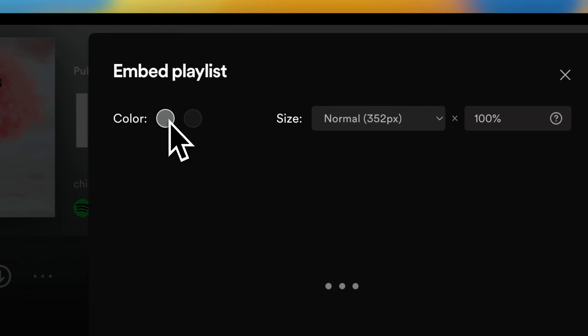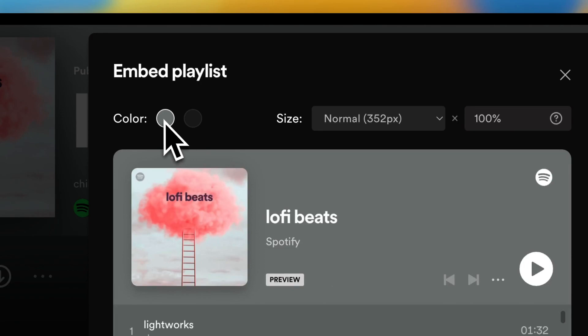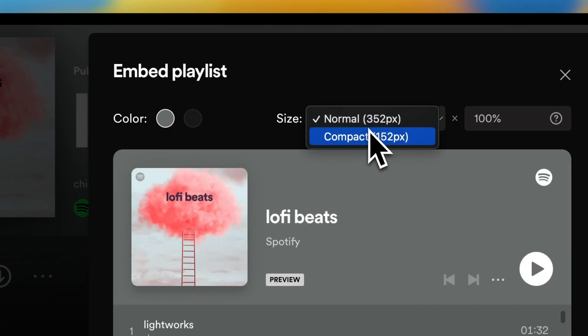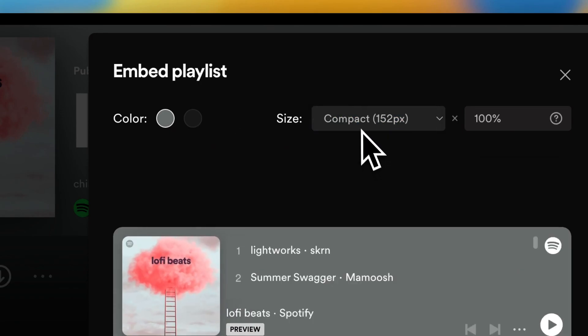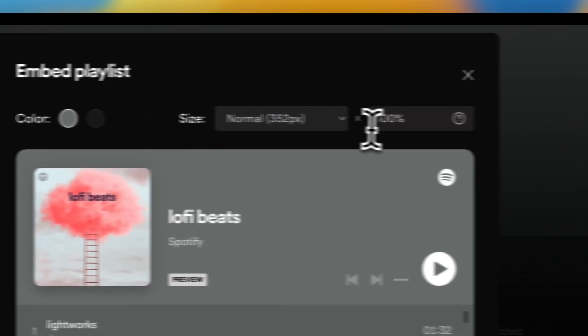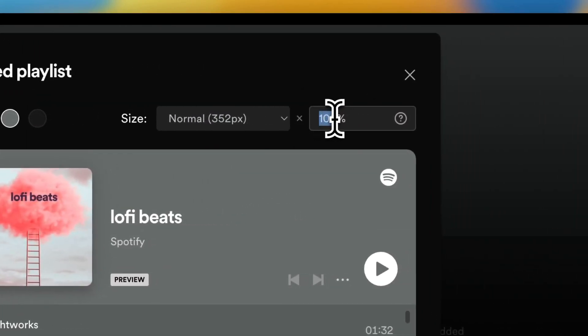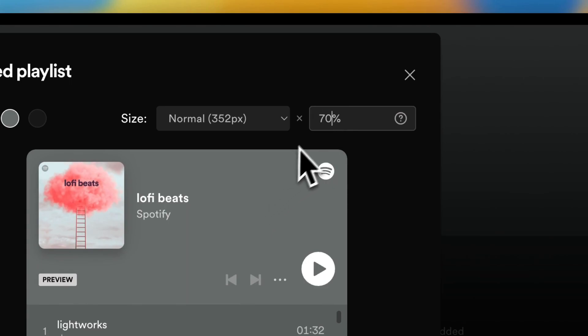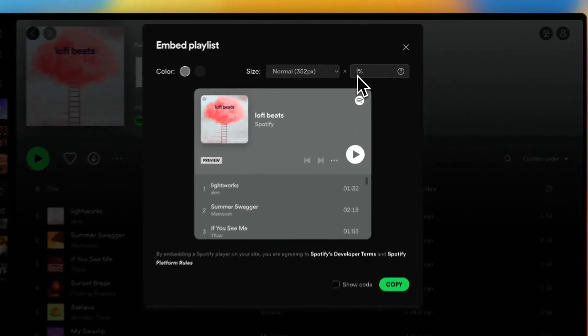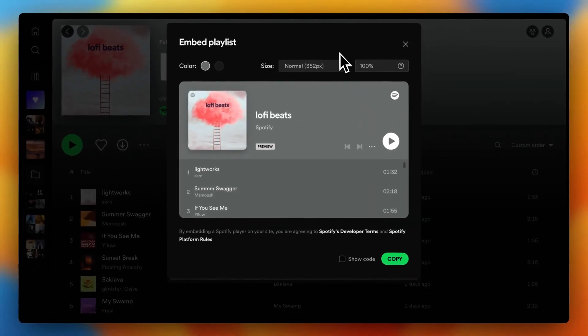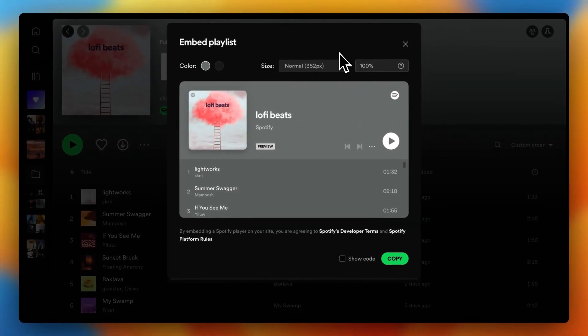You can change the size to compact or normal, and you can change the percentage—for example, let's say 70%, like this. But you can always change this later.